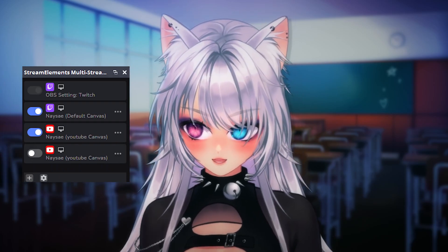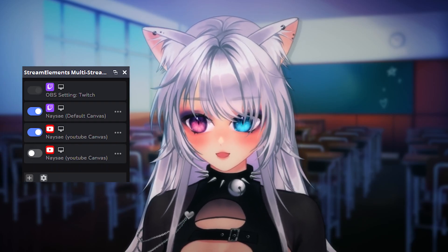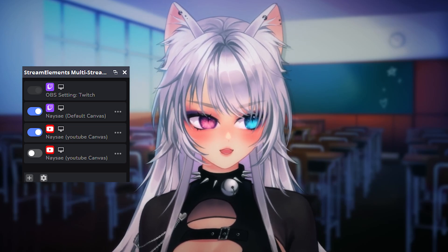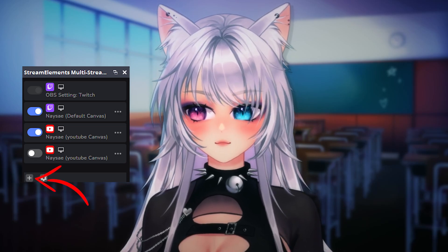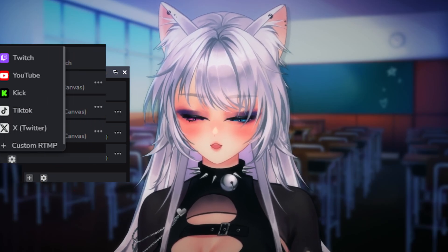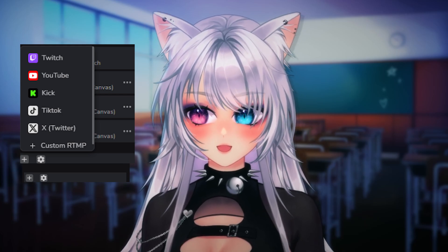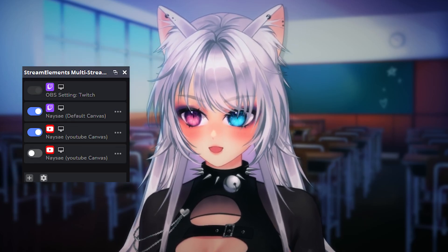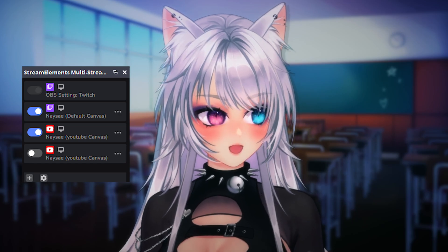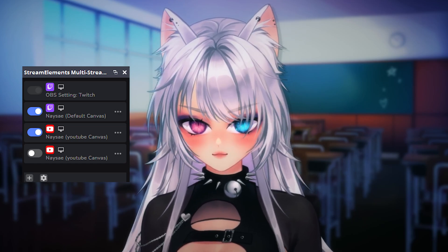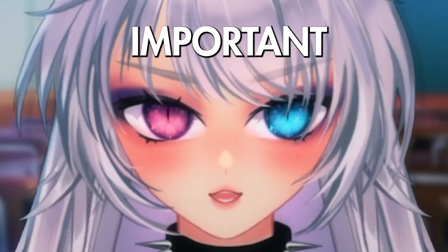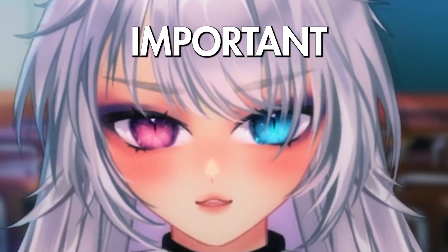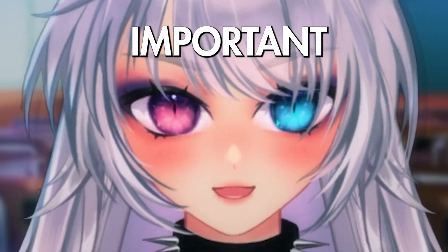Today we'll be focusing on Twitch and YouTube, but if you want to use one of the other platforms you can select it by clicking the plus button, then choosing one of the platforms you'd like to multi-stream to. When you click the little blue button, you enable streaming to that platform; if you uncheck it, you are not streaming to that platform. You have to log in and authorize each platform before you can stream.